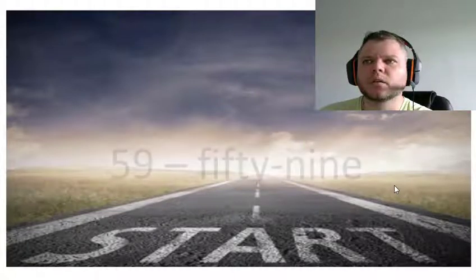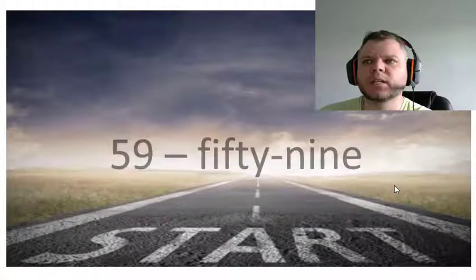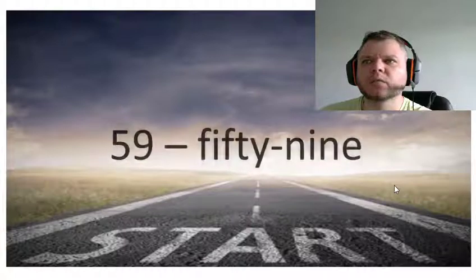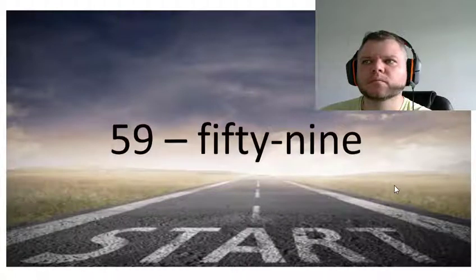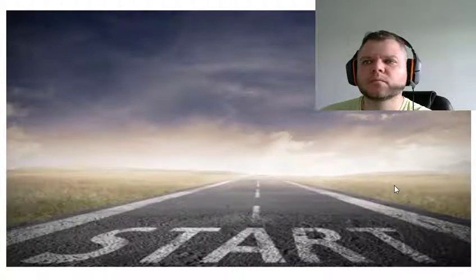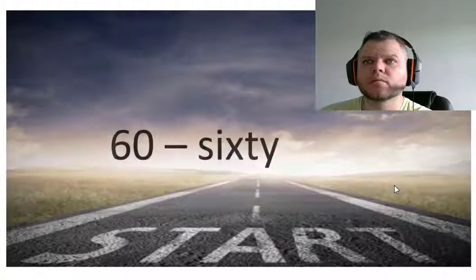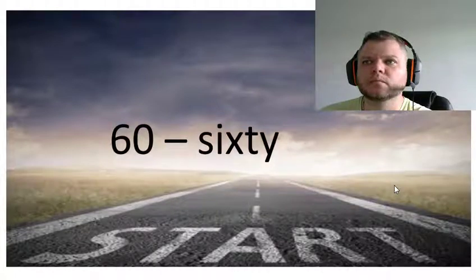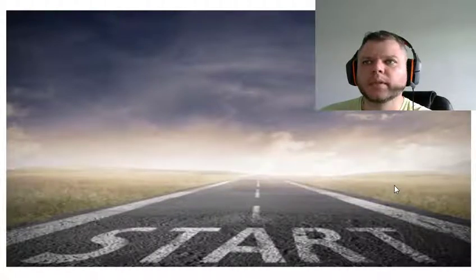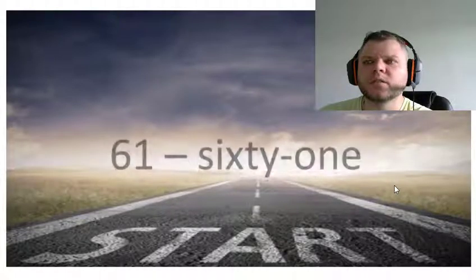Fifty-eight, fifty-nine, sixty, sixty-one.